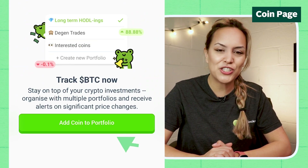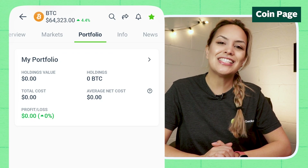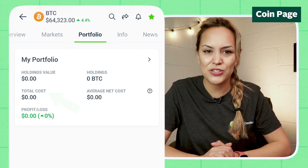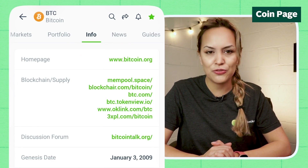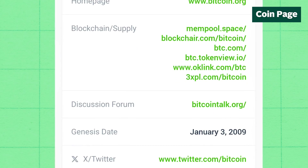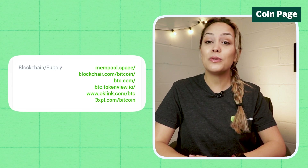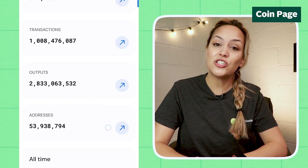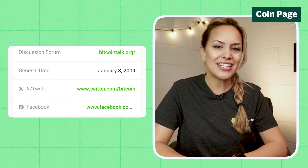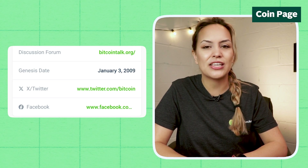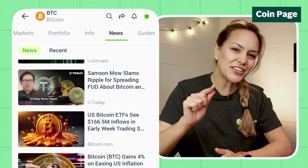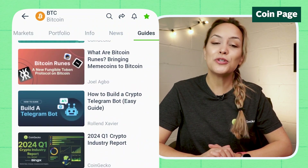The next left swipe will let you either add the coin to your watchlist or see its details in your portfolio, like holdings value and total cost. One more swipe to the left brings you to the Info tab, where you will find more information on the coin itself and the main homepage or website of the project. There will also be explorer links to check information like token supply and number of addresses on chain, plus links to community discussion channels and social media profiles.